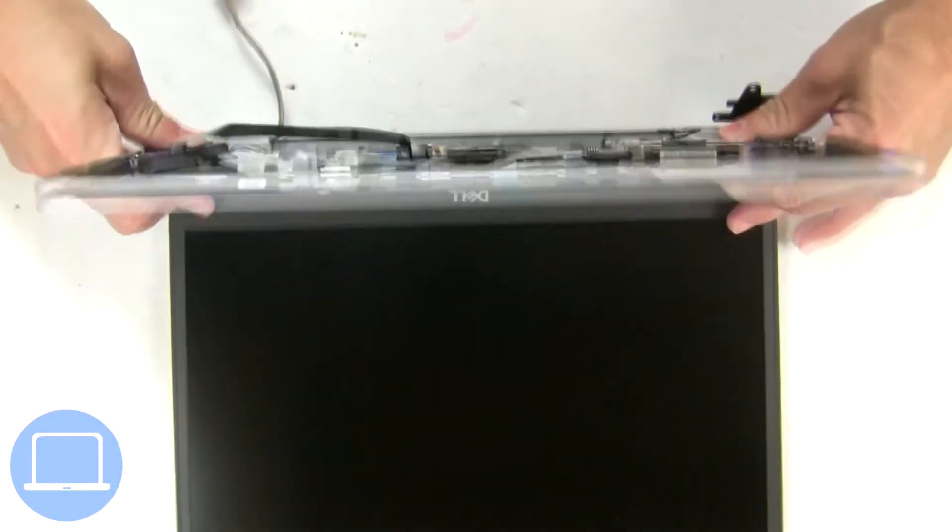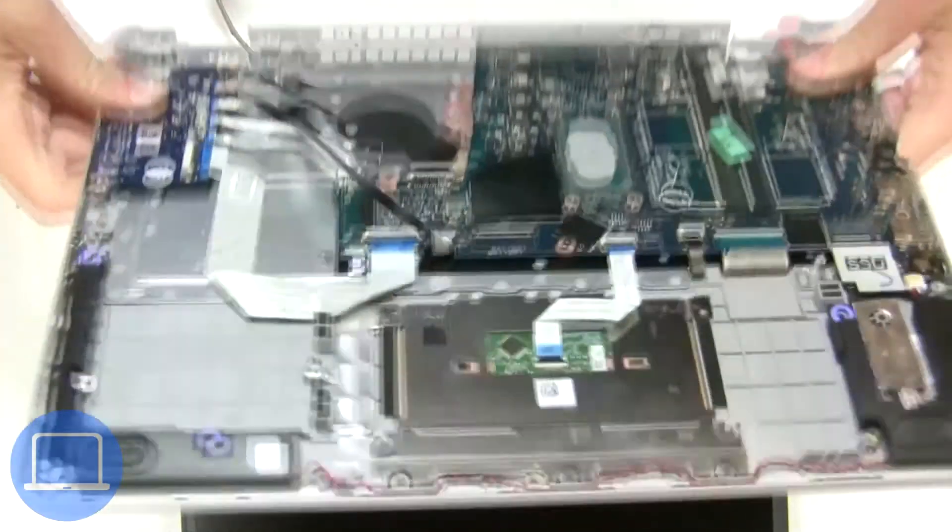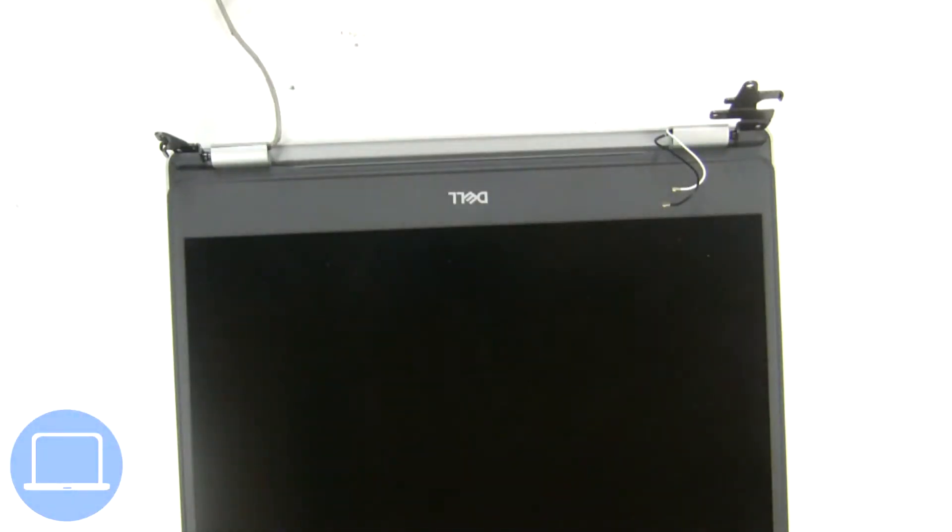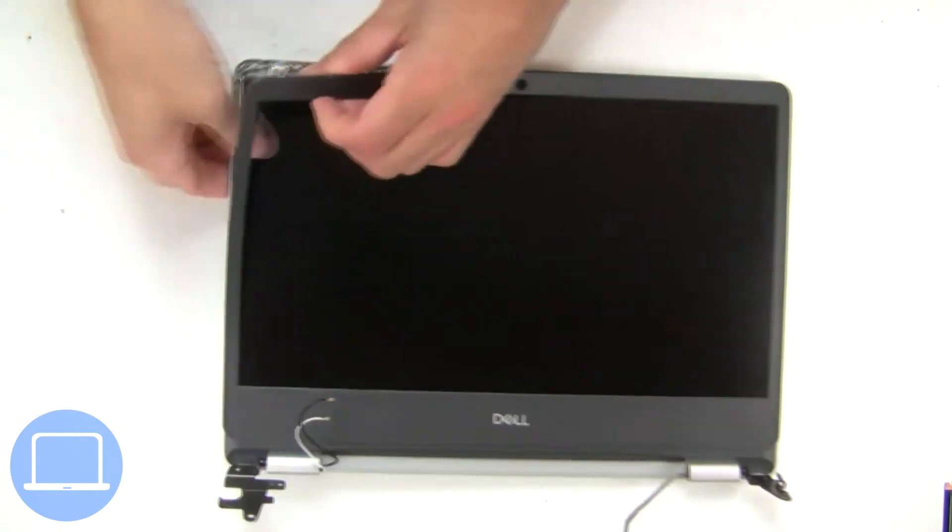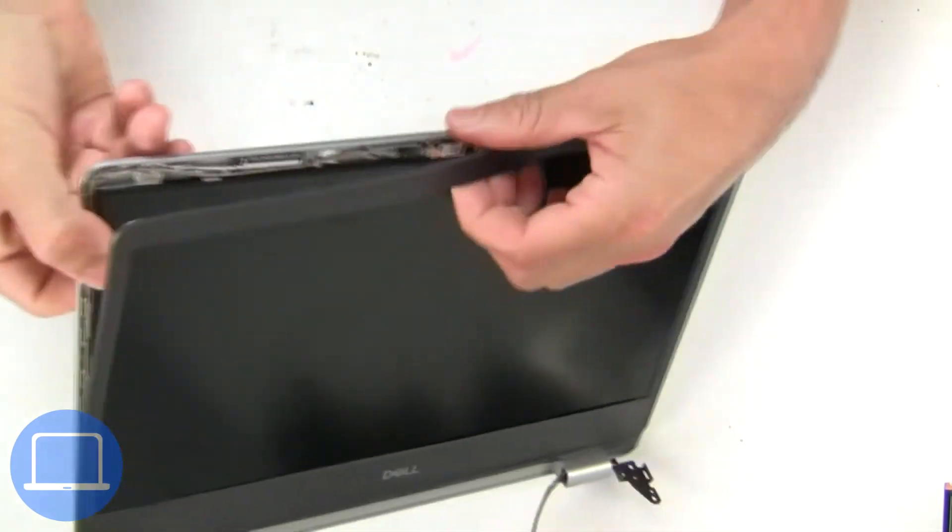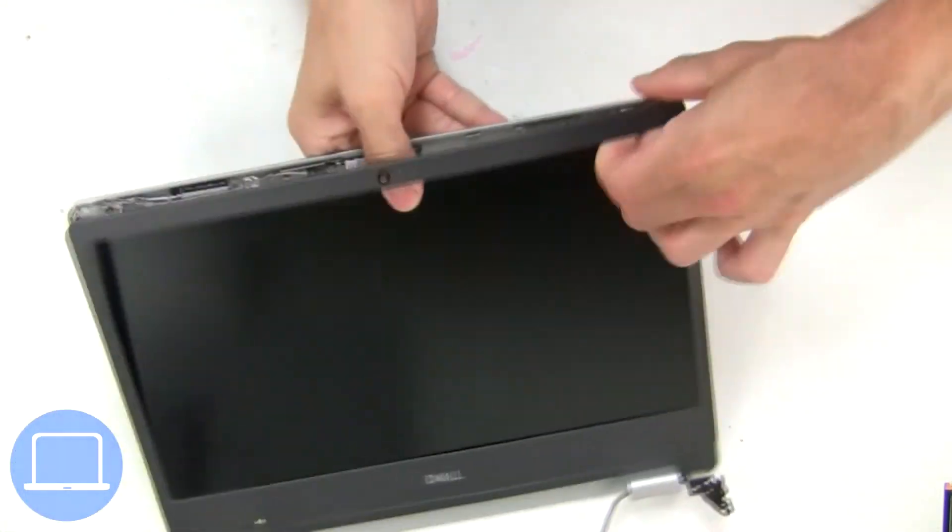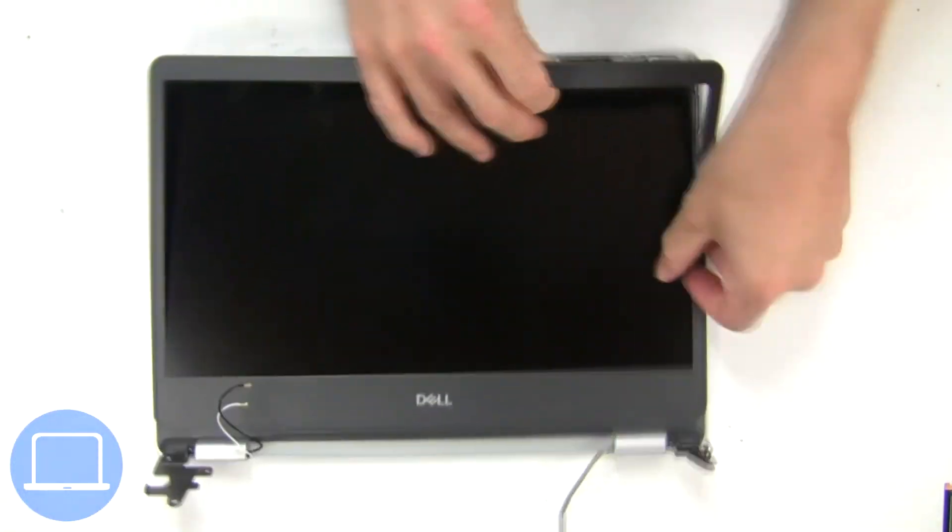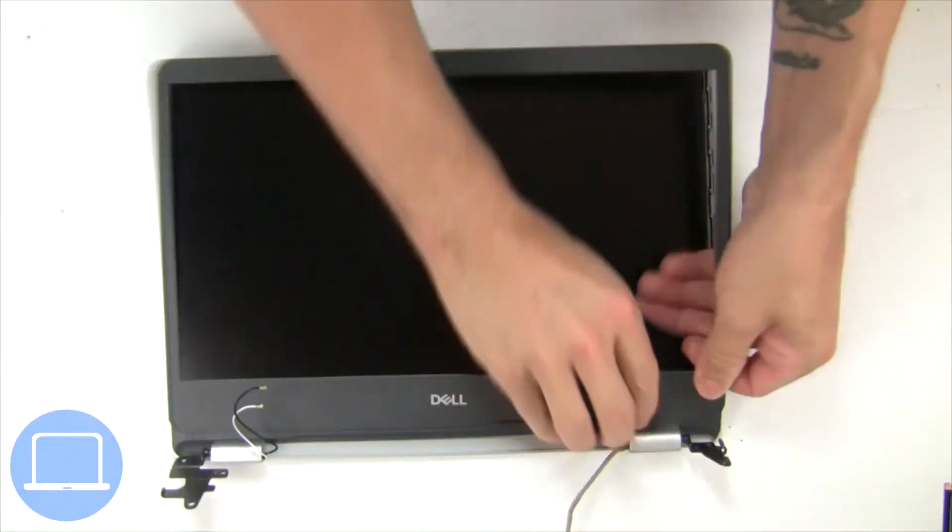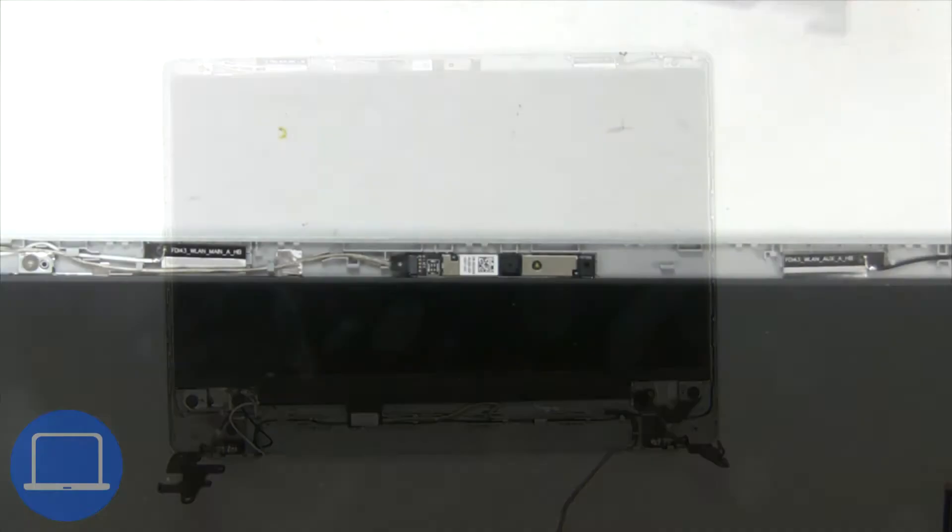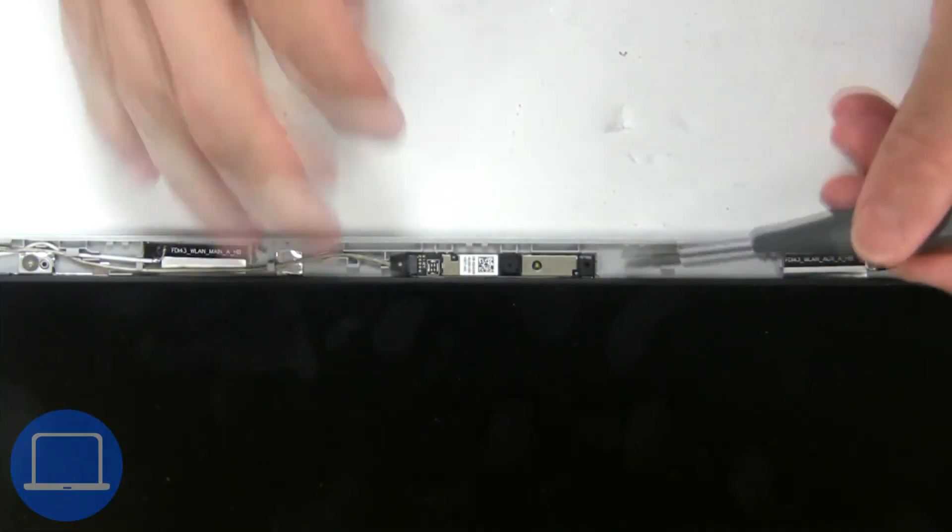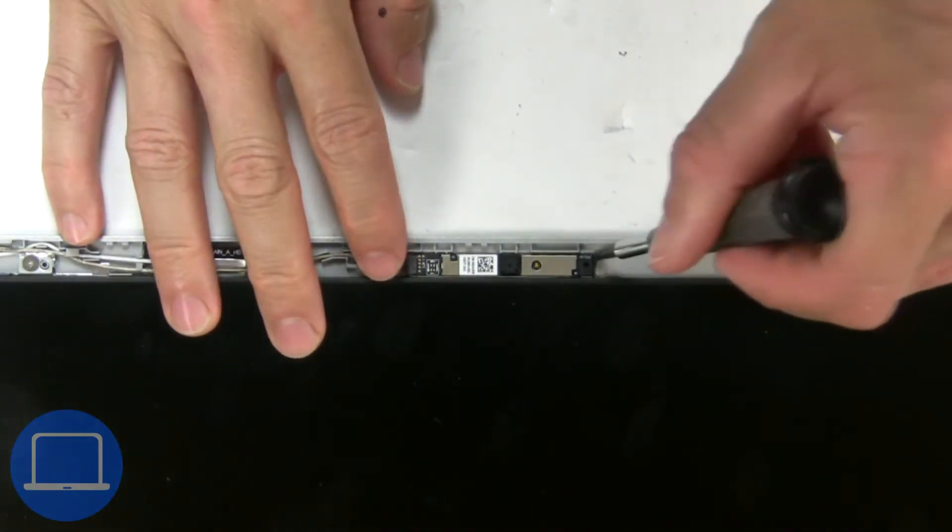Now separate display assembly from palm rest. Now use fingers to separate and remove bezel. Now disconnect and remove web camera.